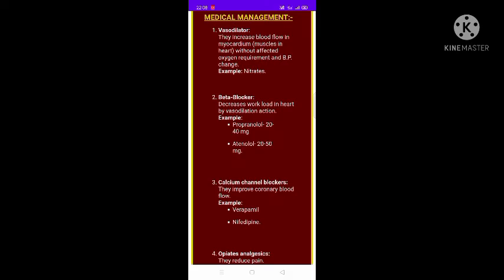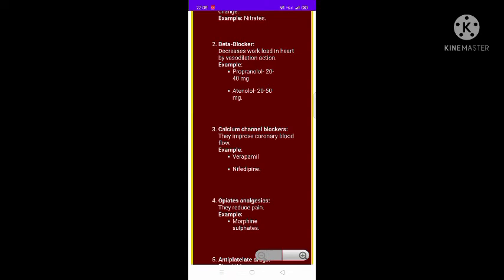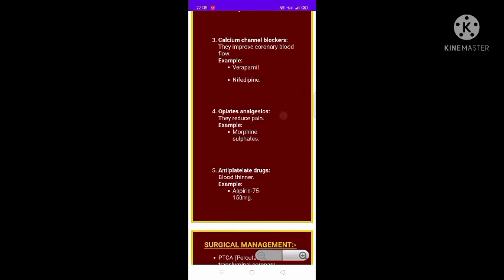Beta blockers decrease the workload of the heart through vasodilation. Examples include propranolol and atenolol, which can be given in amounts of 20 to 40 mg. Calcium channel blockers improve coronary blood flow.